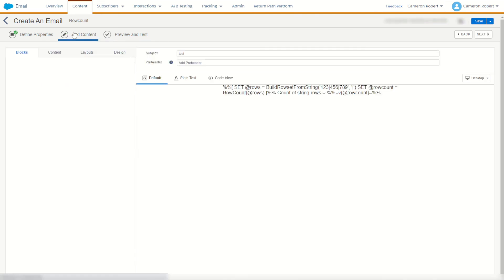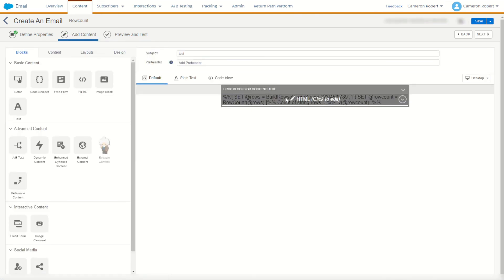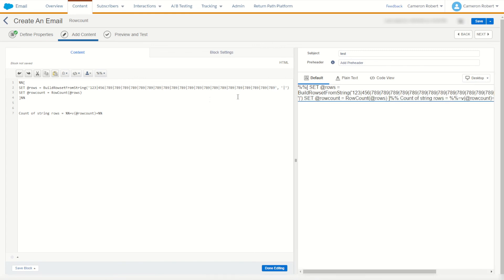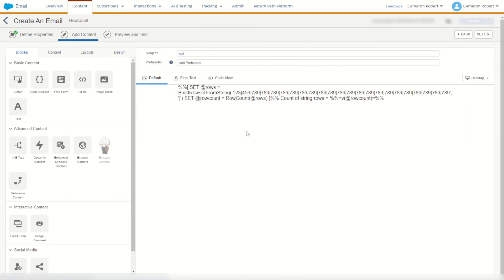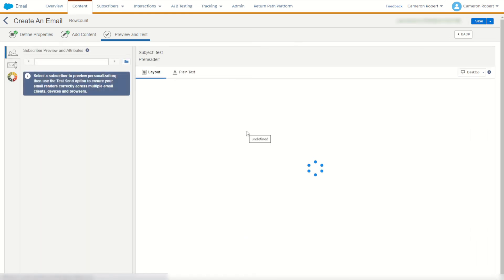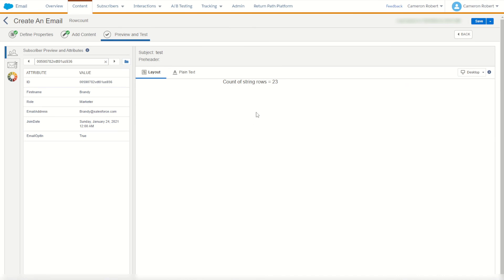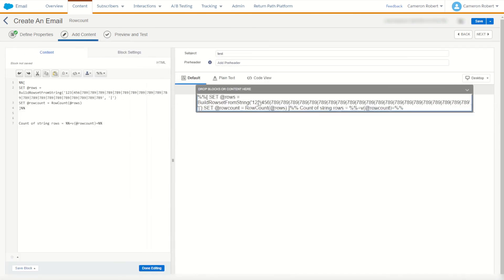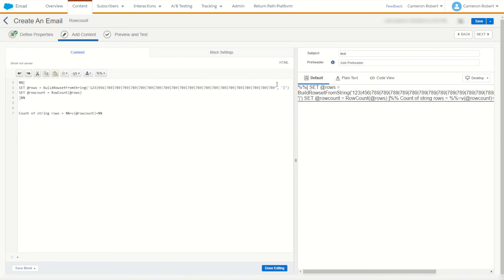We can try it out further by going back into our email modifying our code and let's instead copy and paste a few more times. How many rows are now going to exist in this new row set? 23 rows apparently. Perfect we can try that out and rather than counting it out it looks like about 23 rows to me.